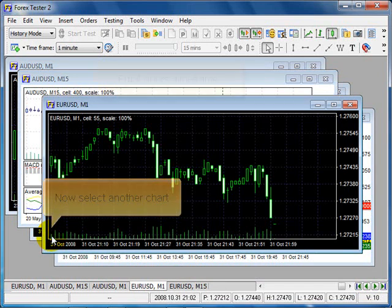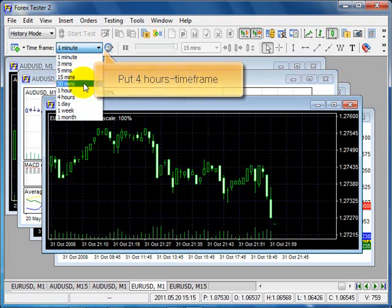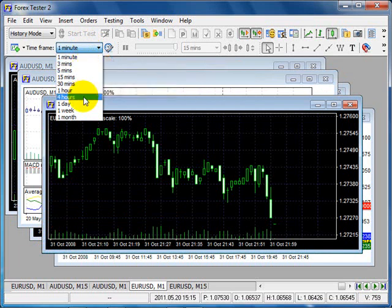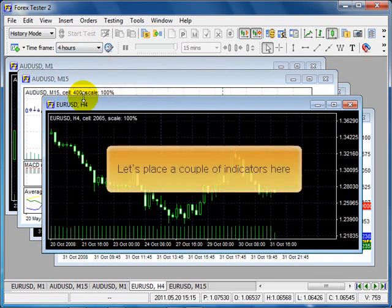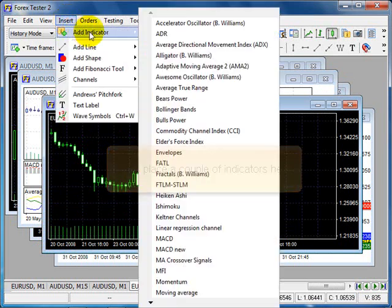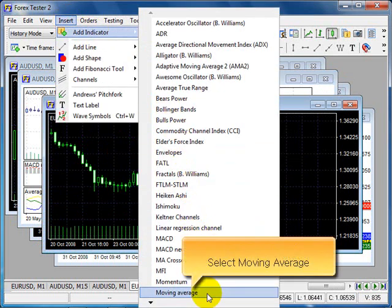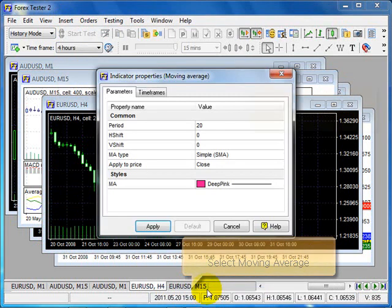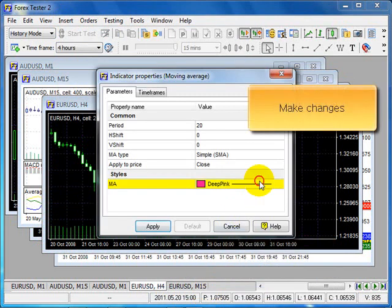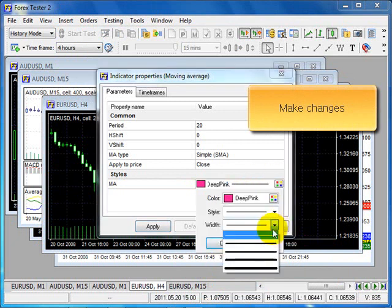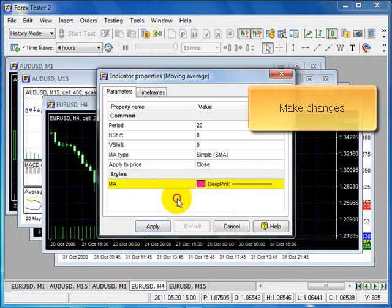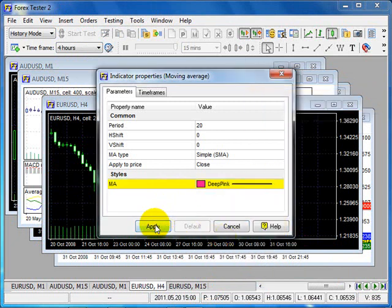And now select another chart. Put 4 hours time frame. Let's place a couple of indicators here. Insert, select Moving Average. Make changes. Okay. Apply.